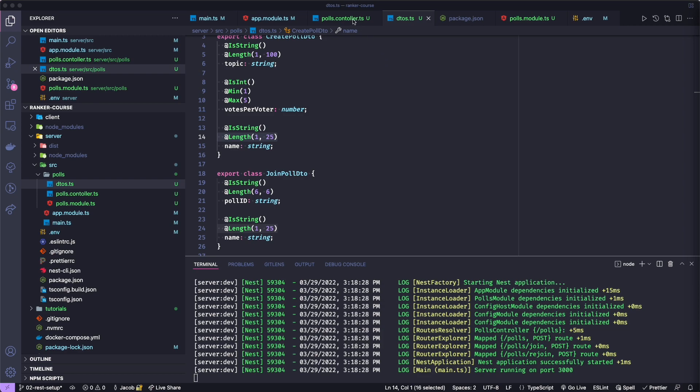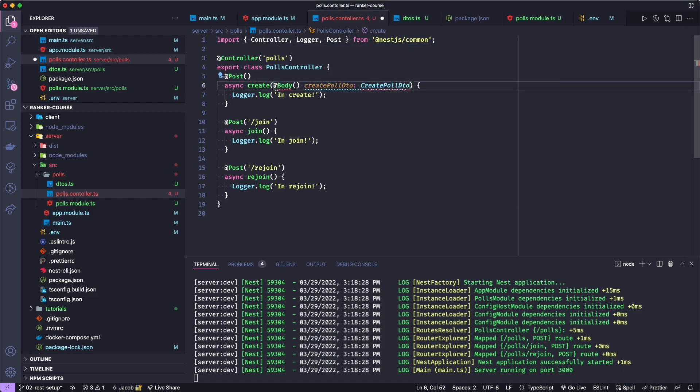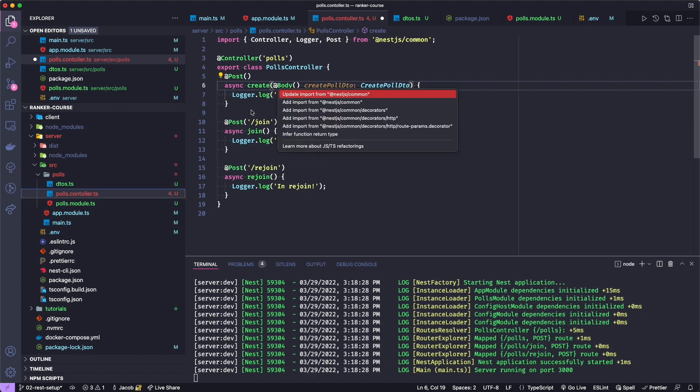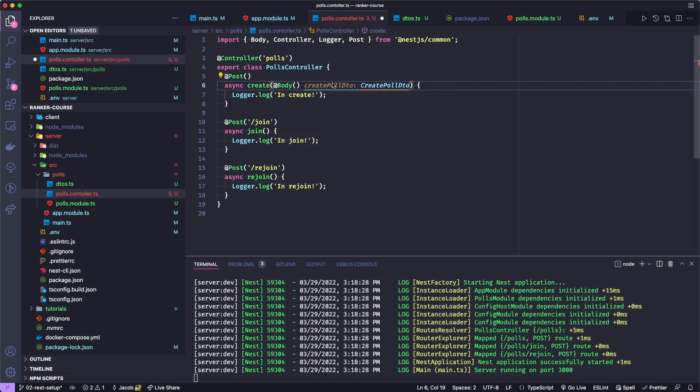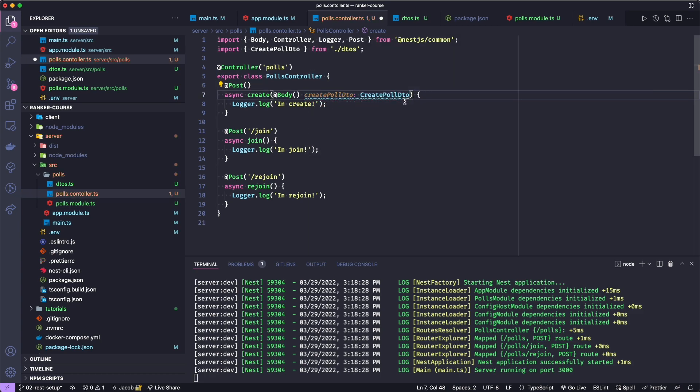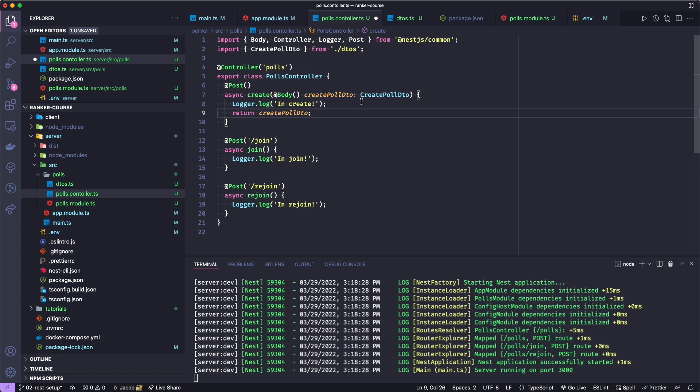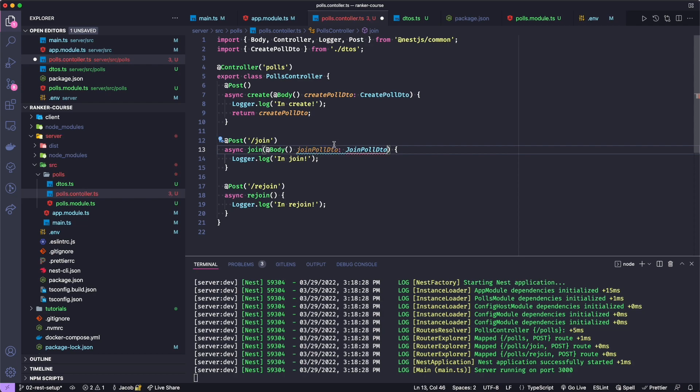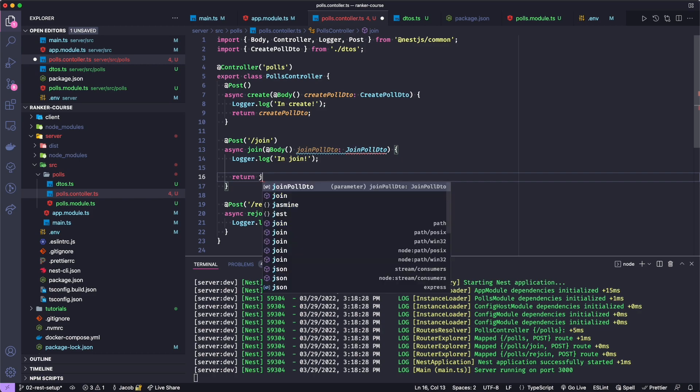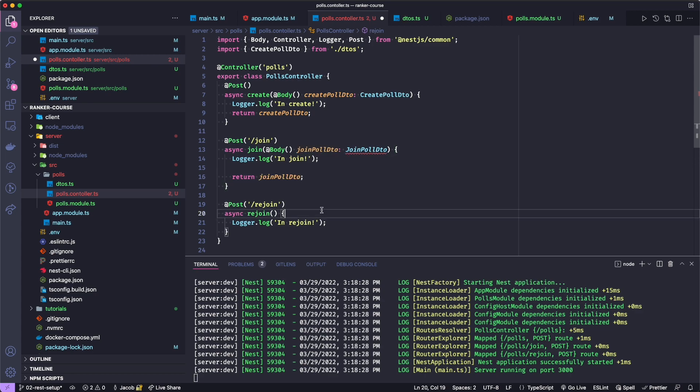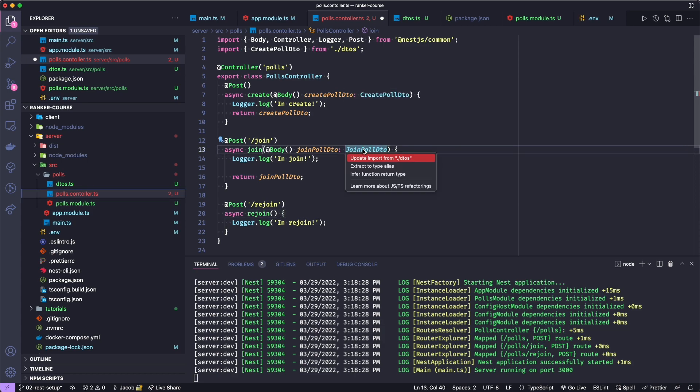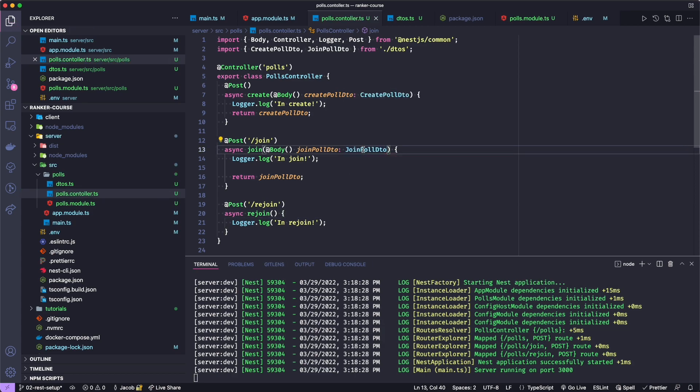If we go back to our polls controller, we can add these types. First, to create, what we'll do is we will add an @body decorator, and make sure you call it the function with the parentheses afterwards, and then import it from NestJS. We'll call the variable createPollDto, and then we will import that from our DTOs file. And we're just going to actually return this createPollDto to our API for now. We'll do something almost the same for the join. In join, we'll add this little body and joinPollDto, and then we'll just return it. For this rejoin endpoint, we're actually not going to be extracting data from a body, but rather we will extract data from a JSON web token to verify who the user is, and then get them re-logged into the game.